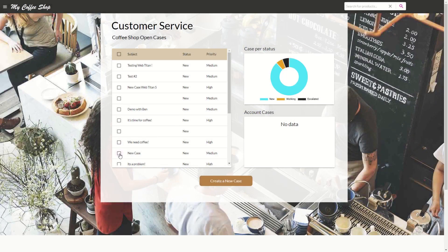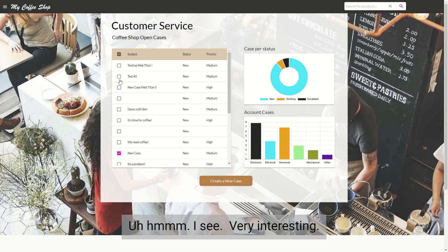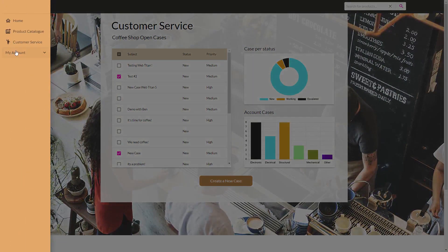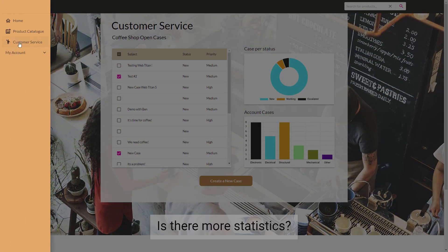Let's look at some statistics. Mm-hmm, I see. Very interesting. Is there more statistics?